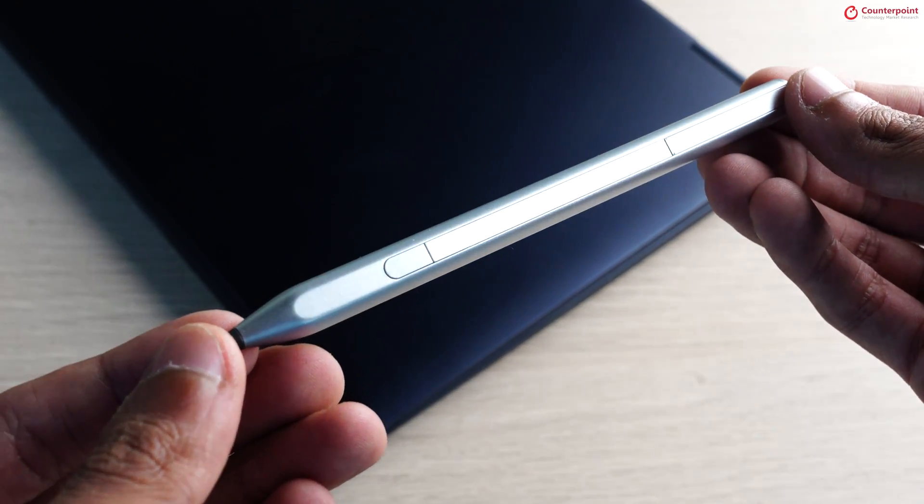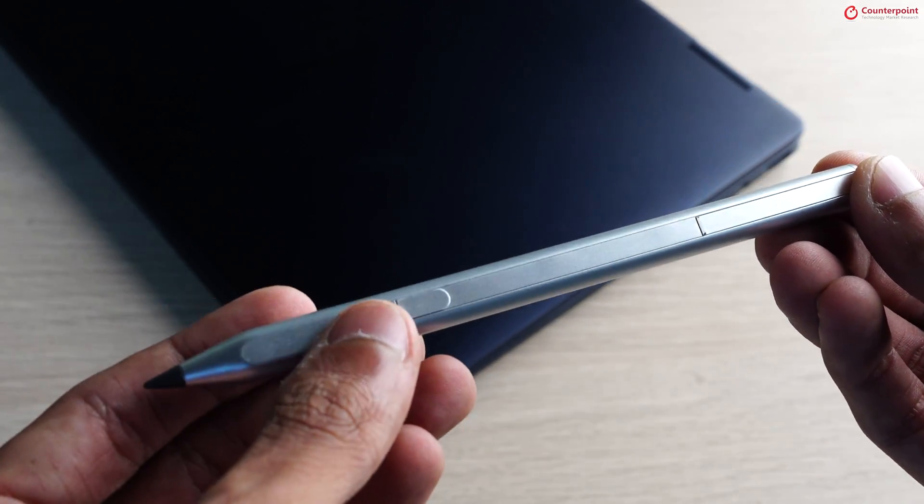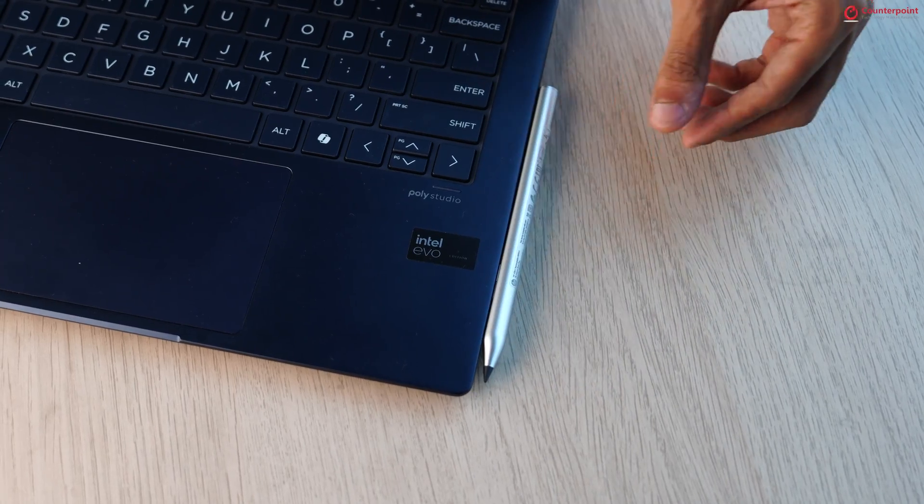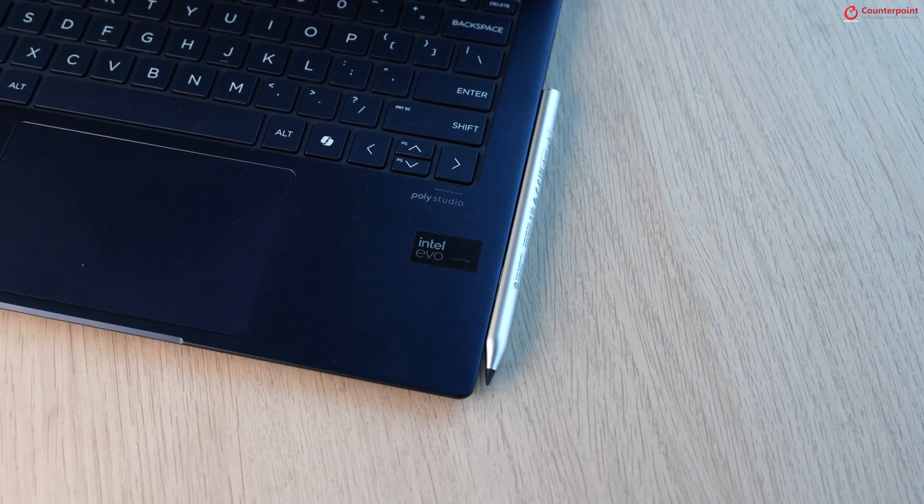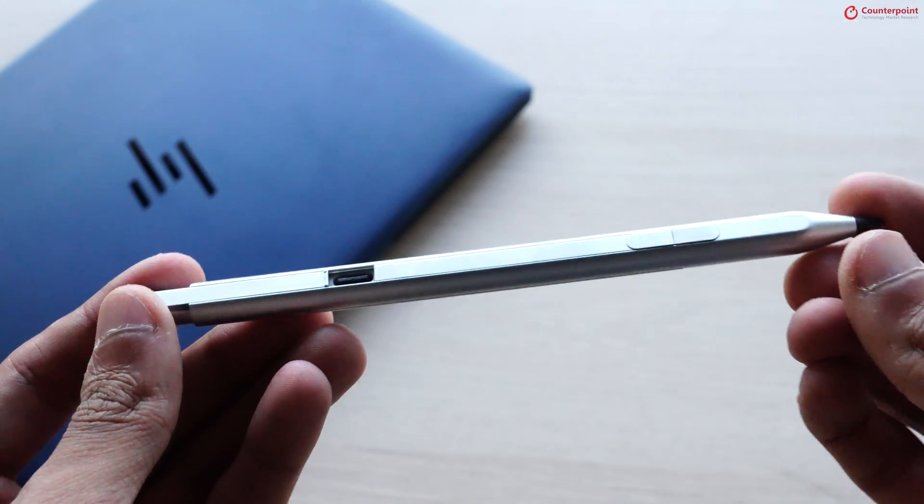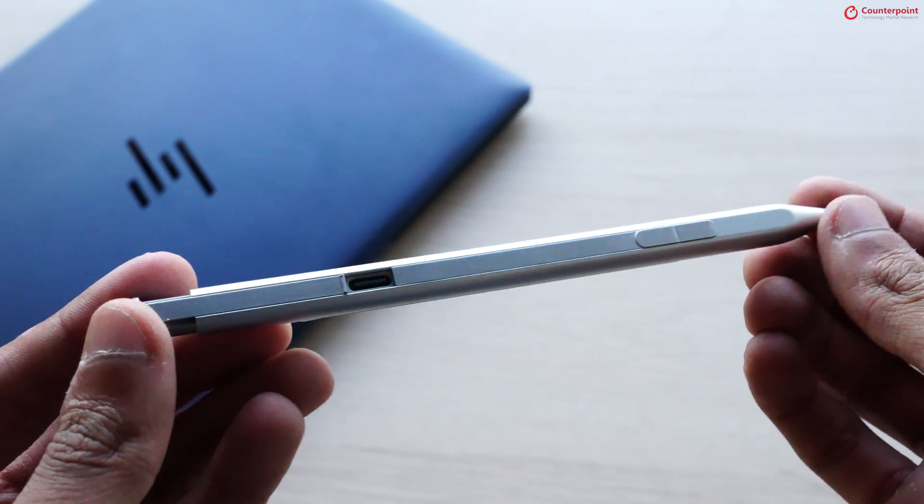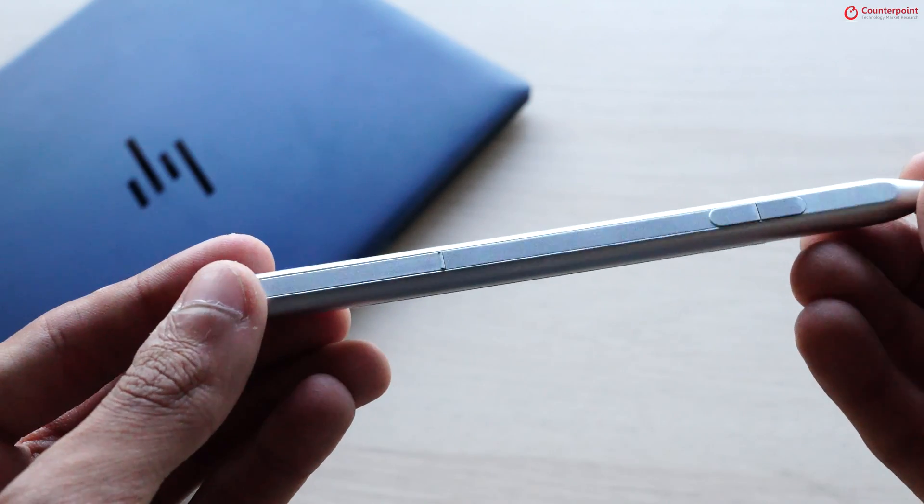There is also support for stylus, which magnetically attaches to the right side of the panel. There is a Type-C port at the back to charge the stylus.